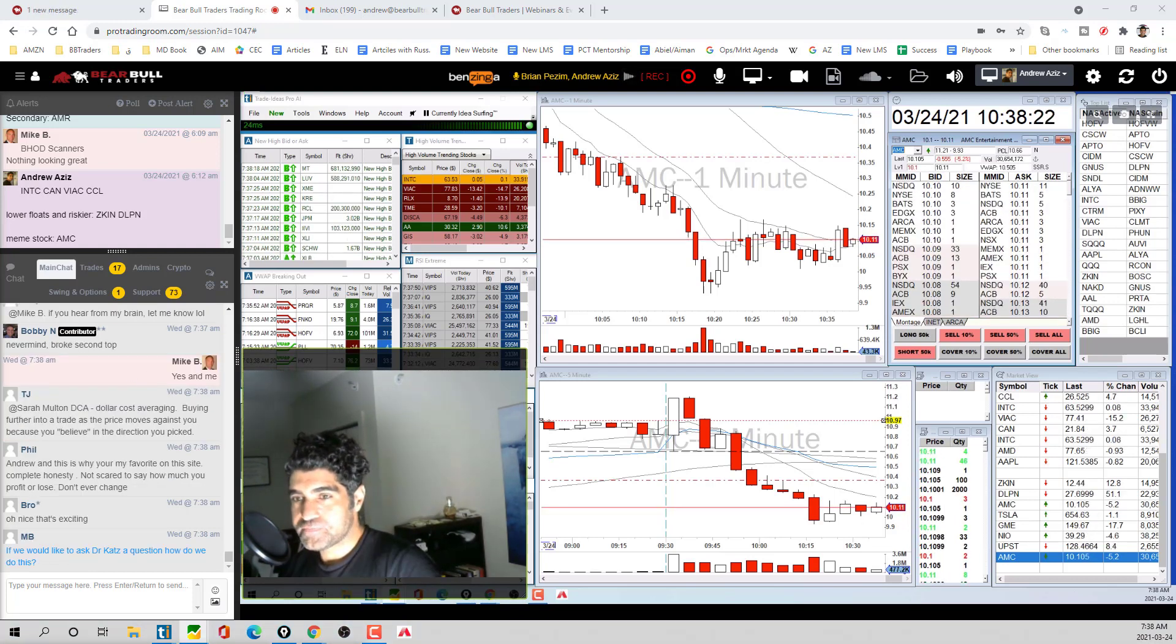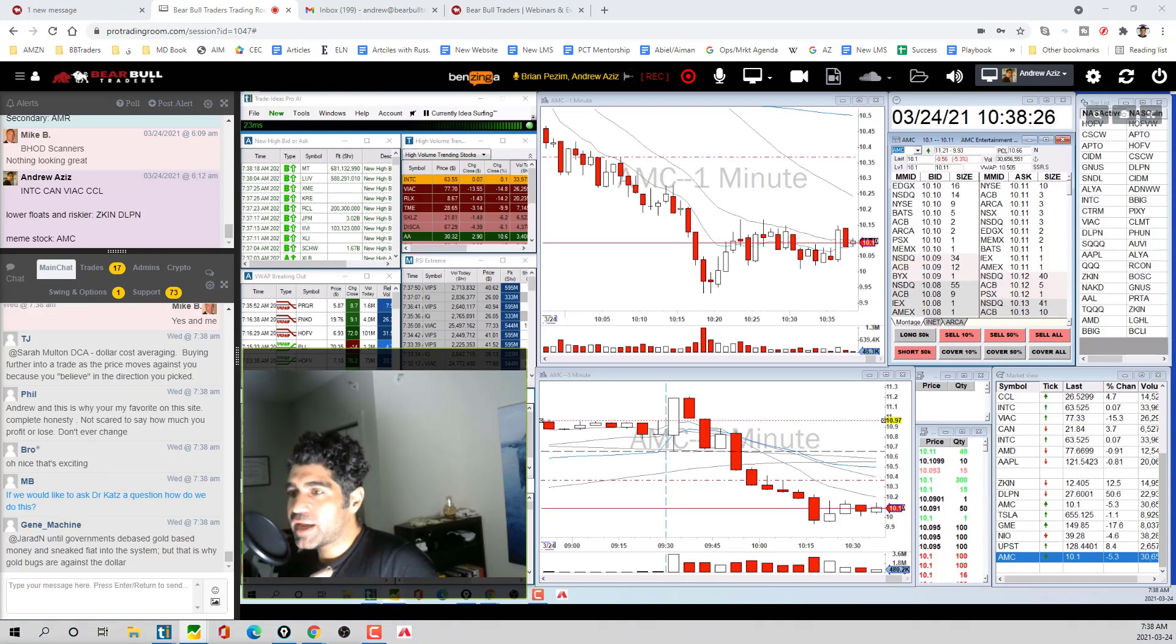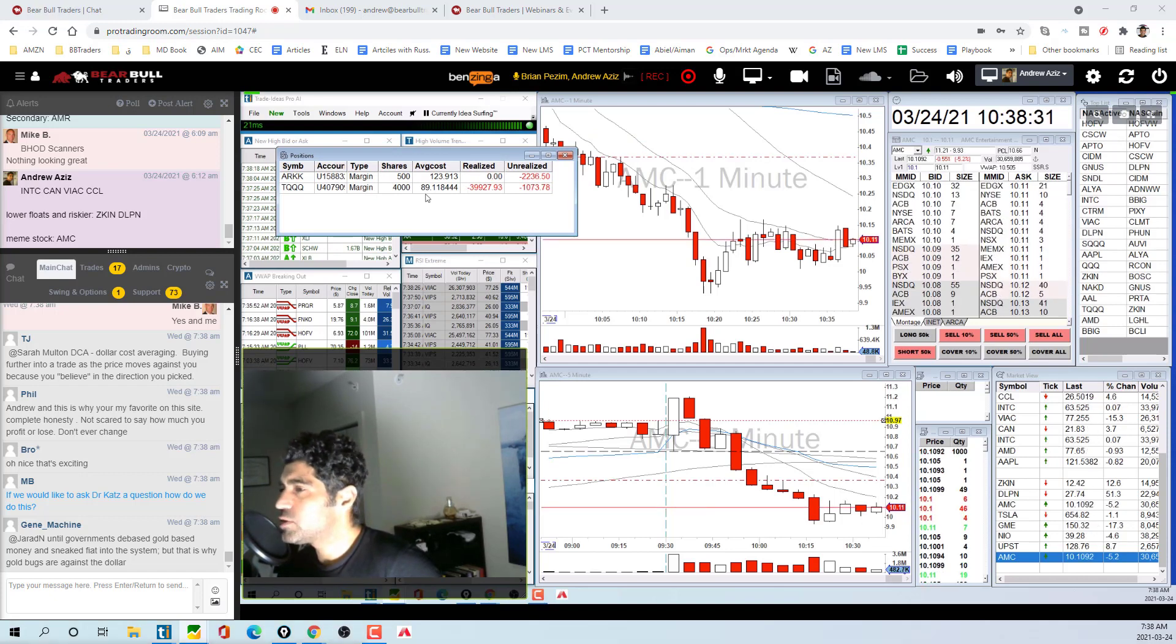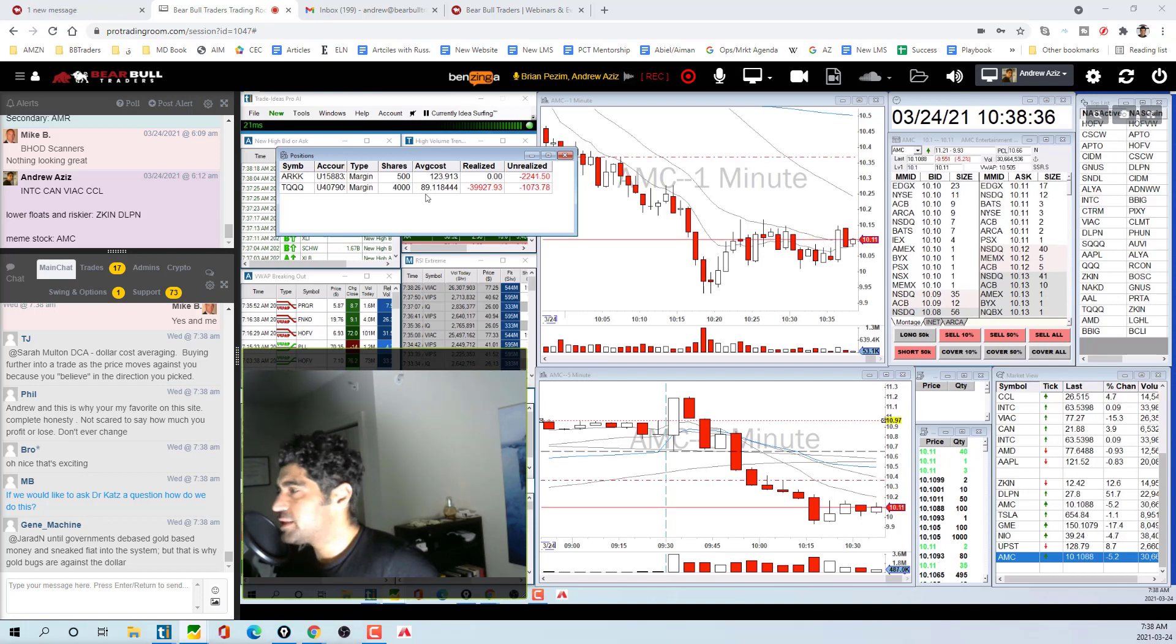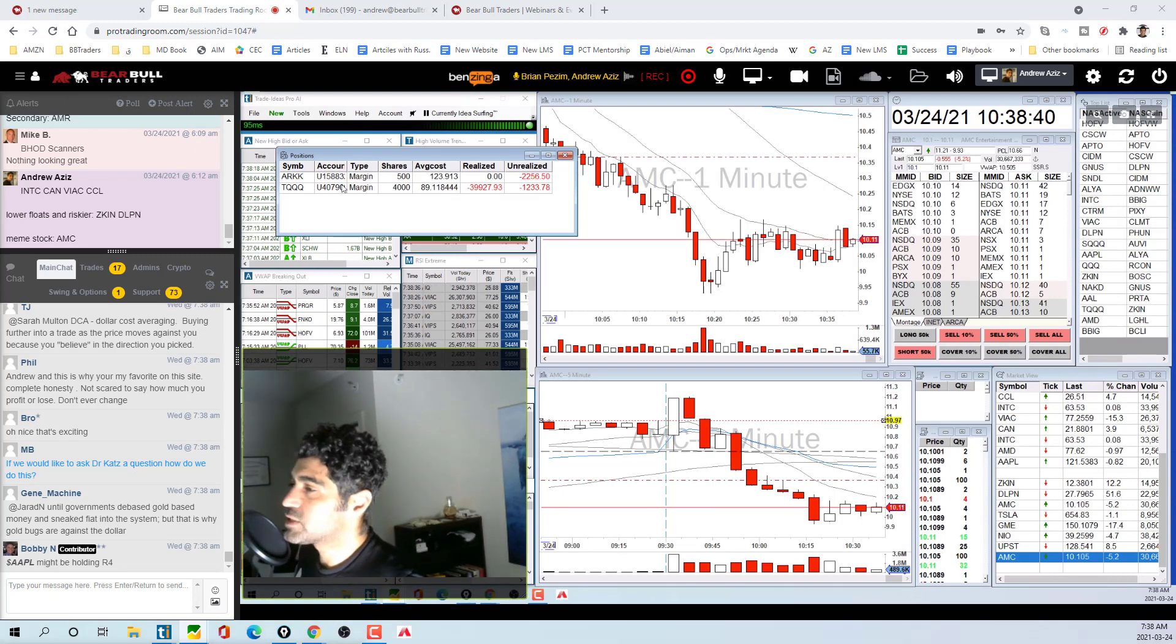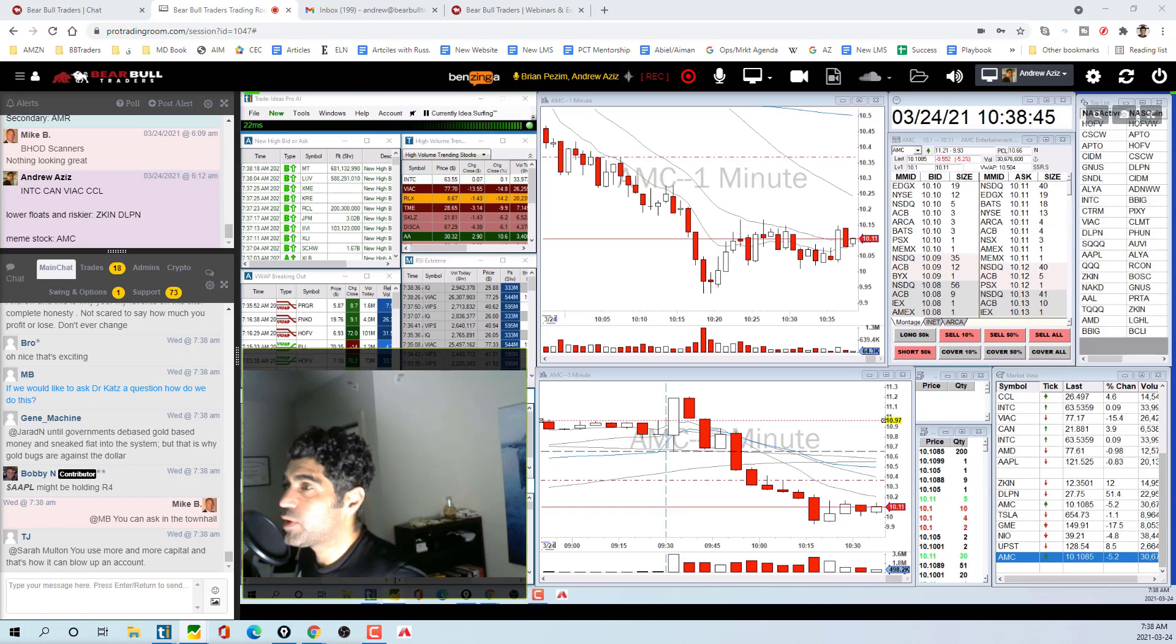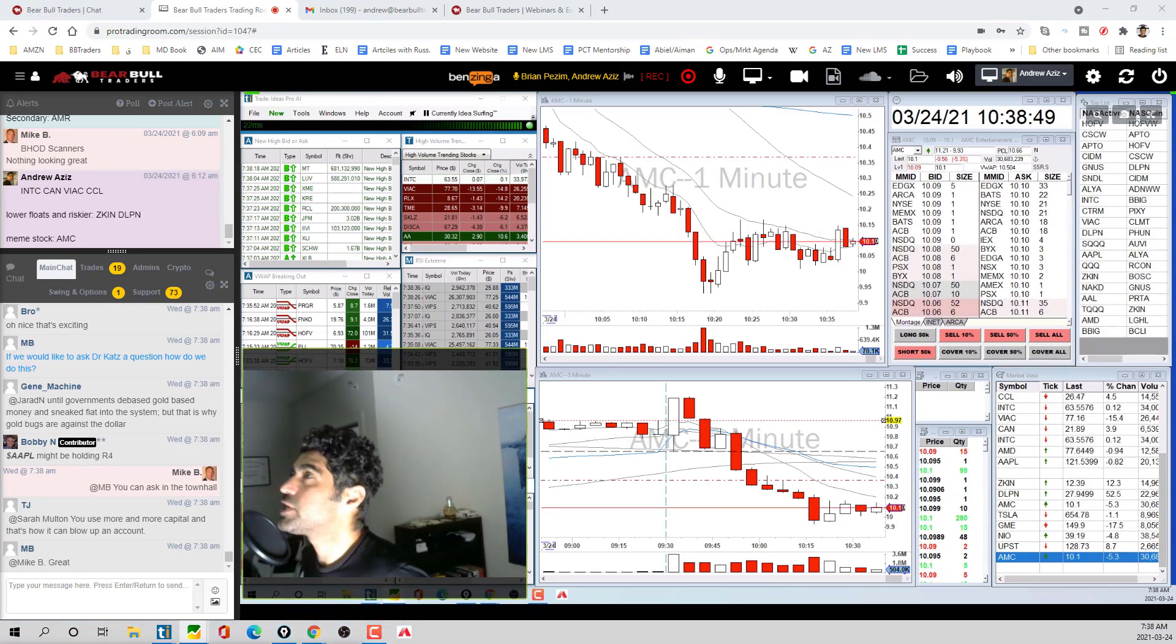Perfect guys, thank you so much. See you all. I'm going to hold some TQQ, 4,000 shares, see if we can get something tomorrow out of it. If not, I'll see. That was a bad mess. Don't do what I did in Intel. Don't average down on a losing position. Alright guys, have a good day and I'll see you tonight with Dr. Katz webinar with Mike and Brian.